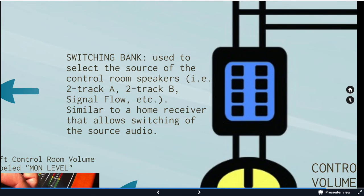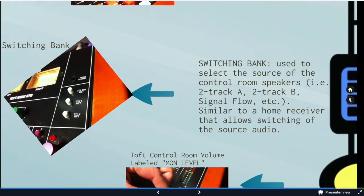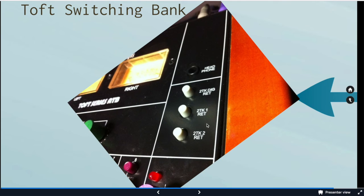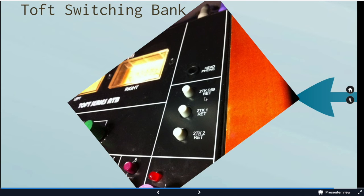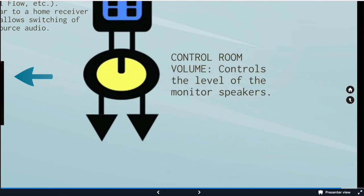Our switching bank. So on the top, this sounds like a really fancy section, but it's where we select the source for the control room speakers. And there's a couple different reasons why we do this because in some studios, Pro Tools feeds into the Toft, so you'd want to hit this to hear Pro Tools. Some studios, the two track feeds into here. So if you want to hear playback of your two track, you would hit that button. And it looks like that. And I've tilted it so you can read everything. Two track digital return, two track one return, two track two return. In the respective studios, these will be labeled Pro Tools, two track, things like that.